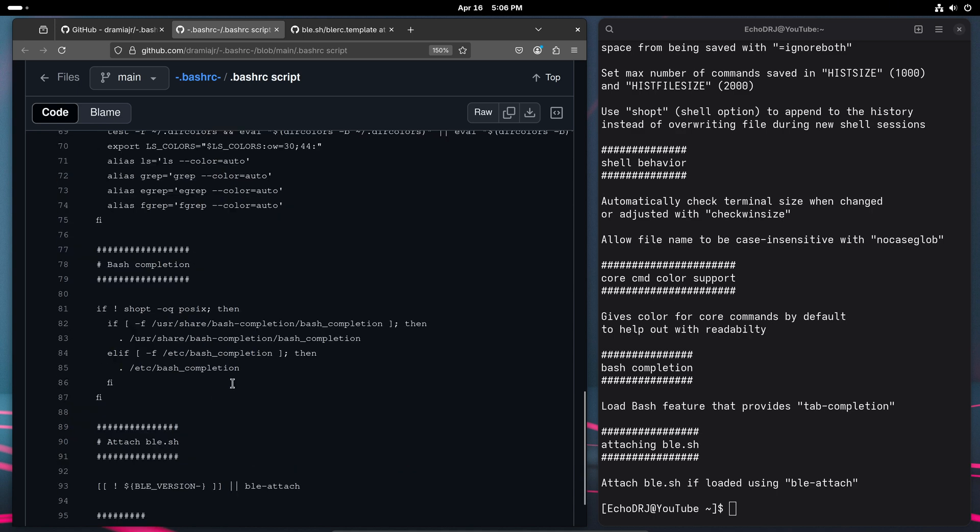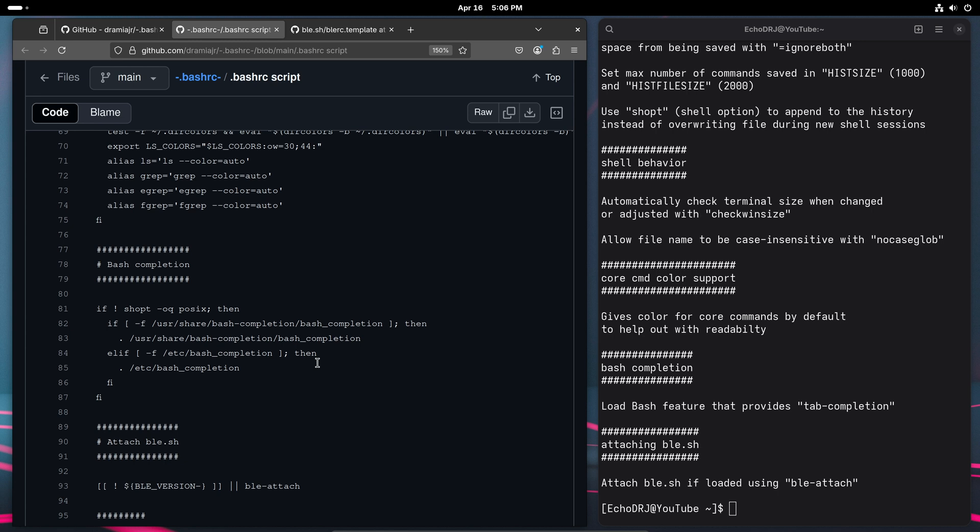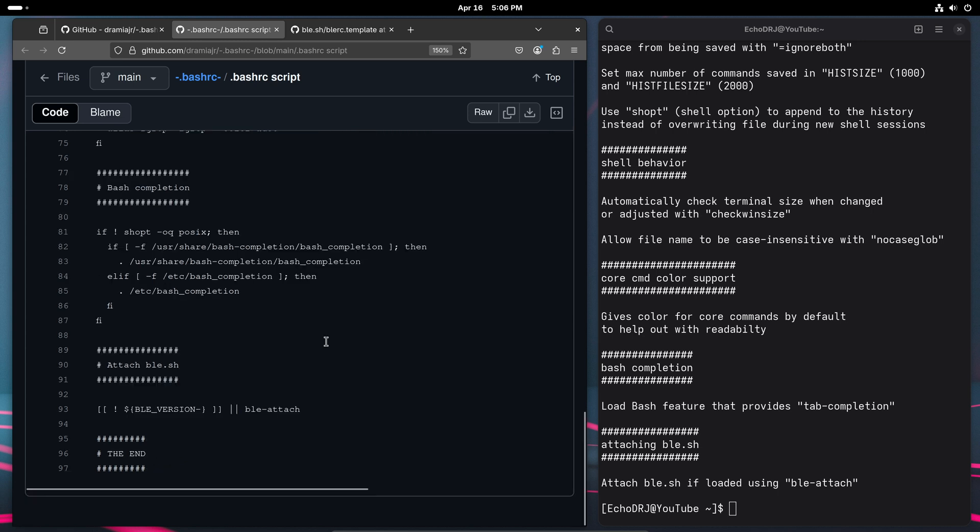And then moving on to the bash completion section, this is what's going to load our bash features, like tab completion and stuff like that.